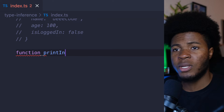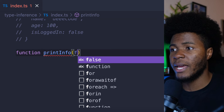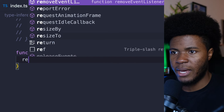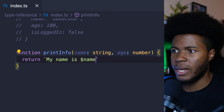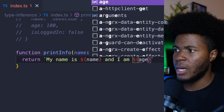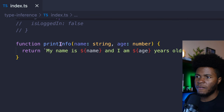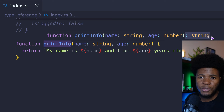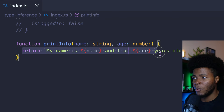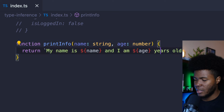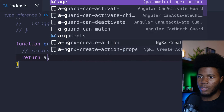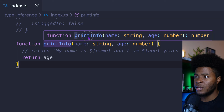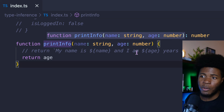Let's say I have a function called printInfo that takes a name of string and an age of number. Then here I return 'My name is ' + name + ' and I am ' + age + ' years old.' If I hover over printInfo, you can see the return type here is string — this is inferred from the fact that I am returning a string. If instead I return age, TypeScript is going to infer that printInfo has a return type of number.